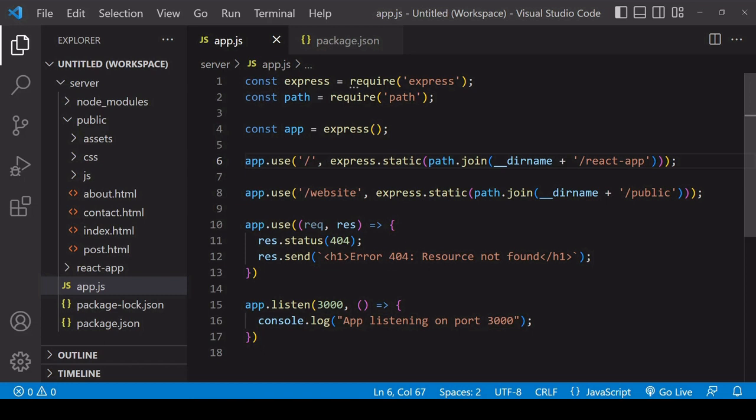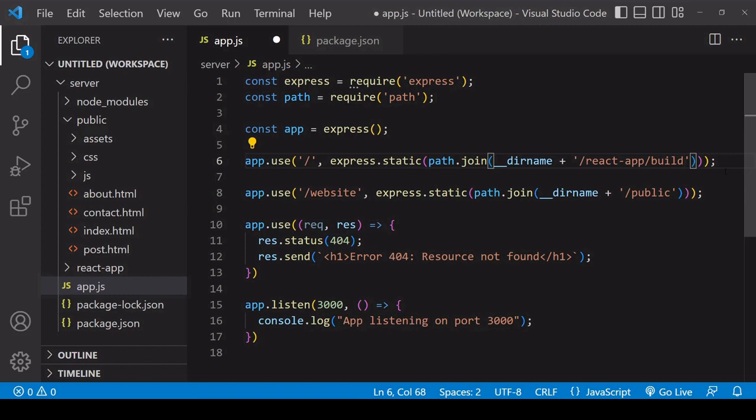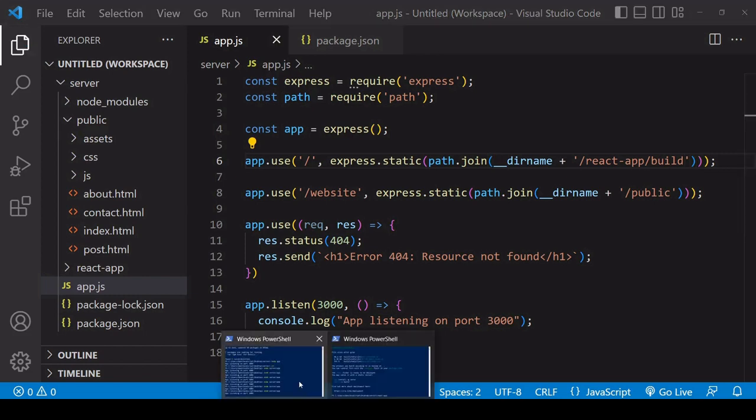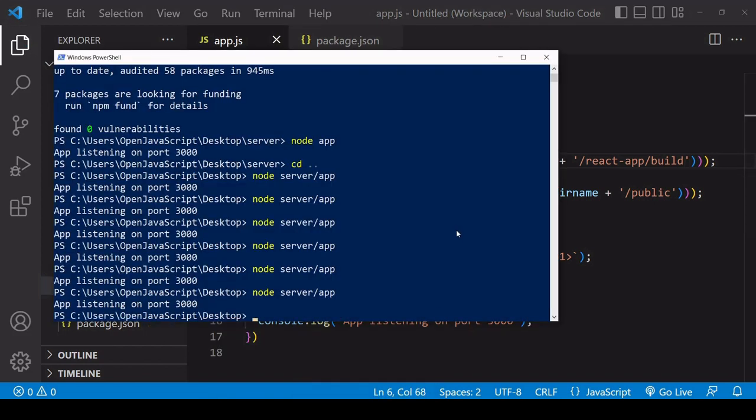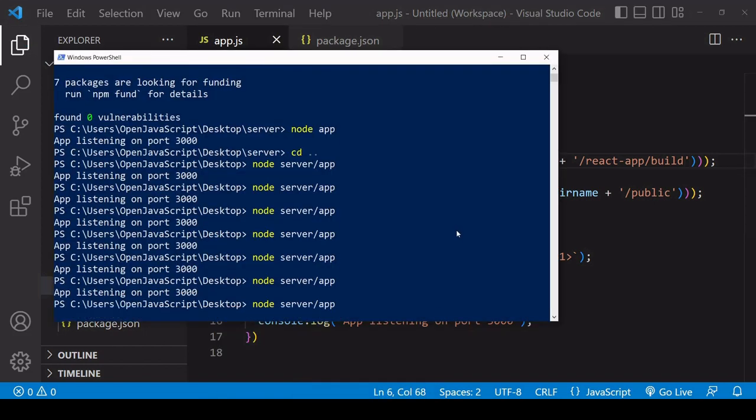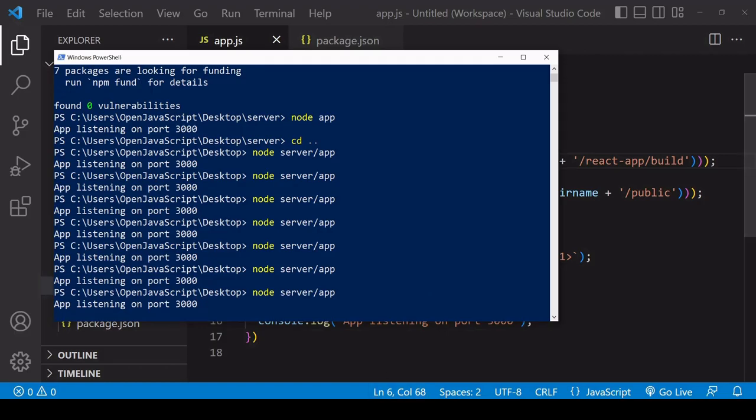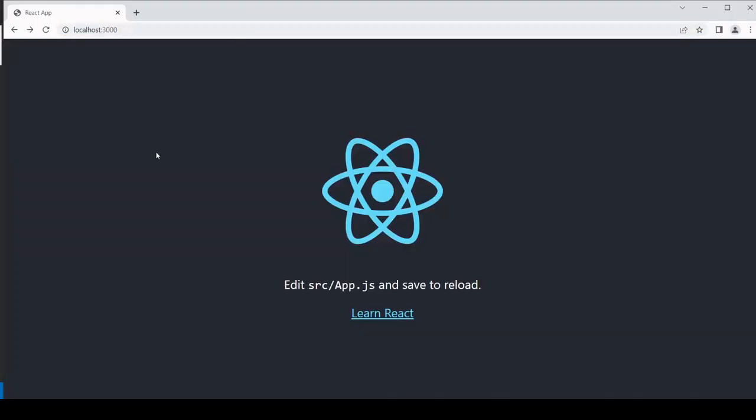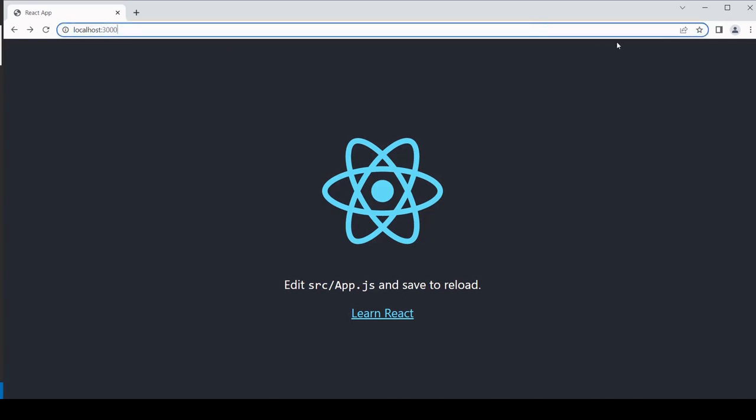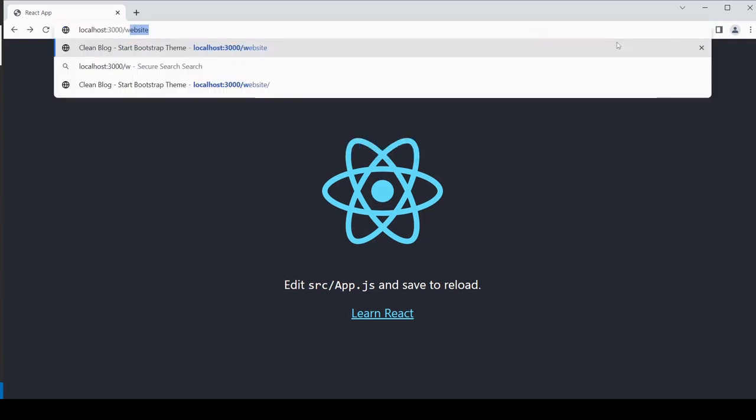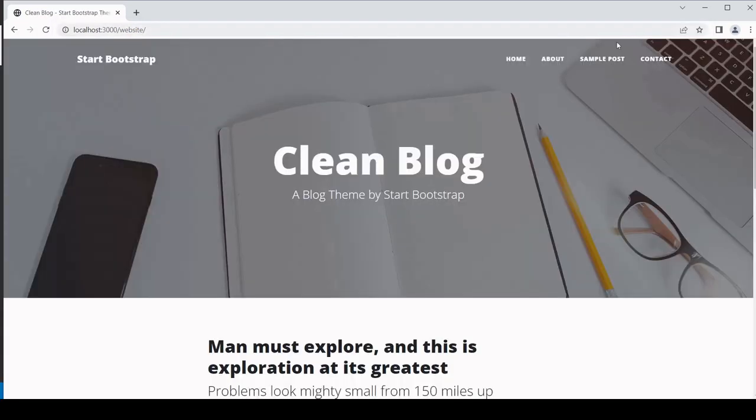So you need to add /build to the server-side path. Now if I save this and I restart my server and access the root, hopefully the React app is now being served on the root. And if I access the root/website, then you see that the HTML website is still being served from there.